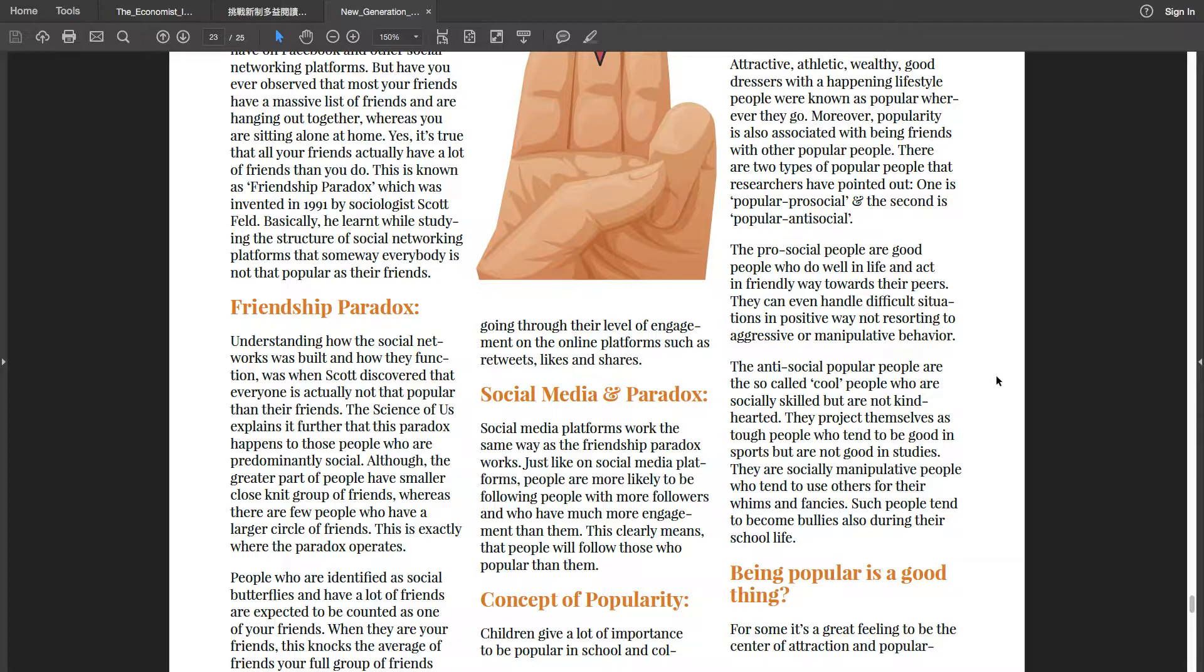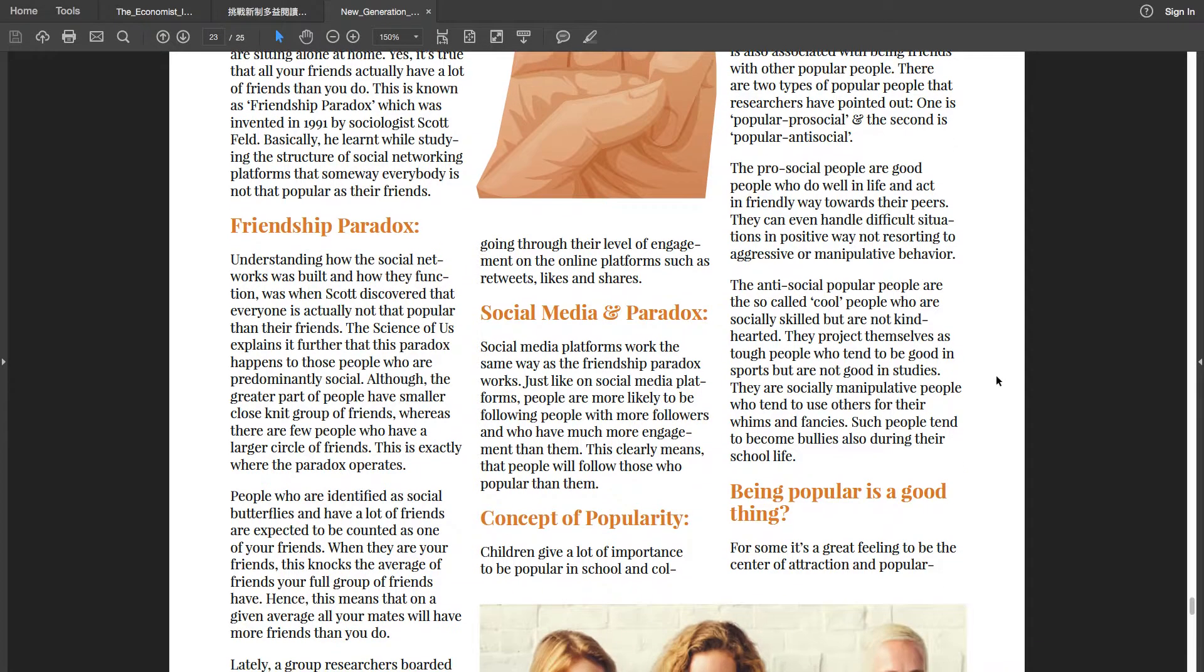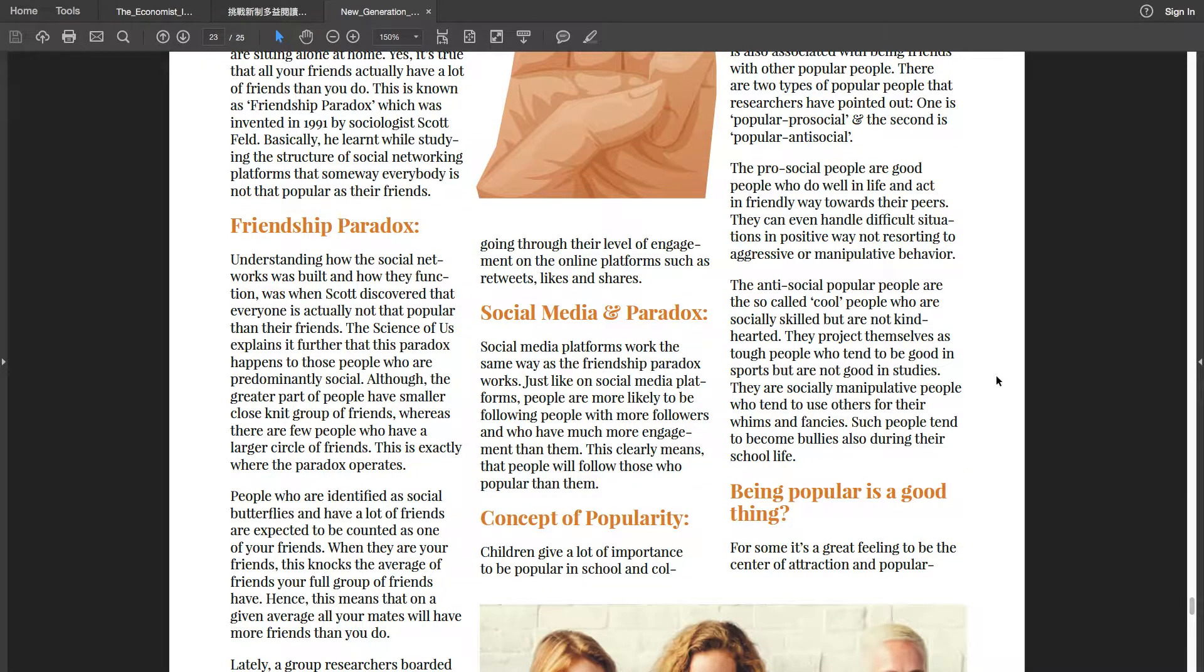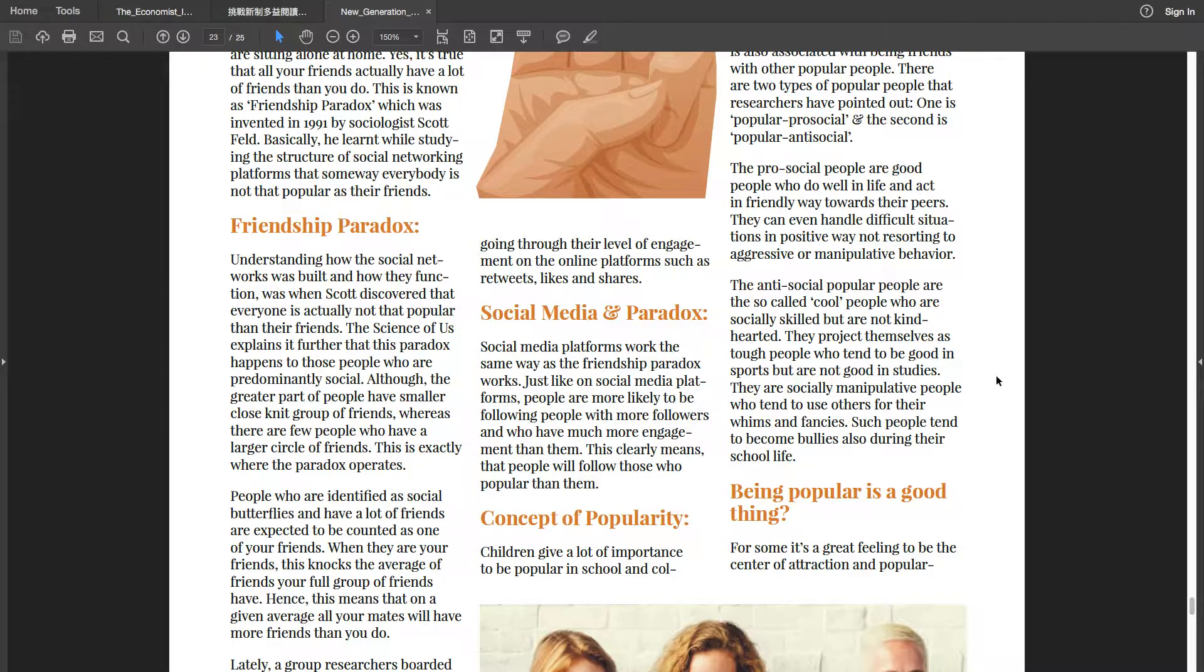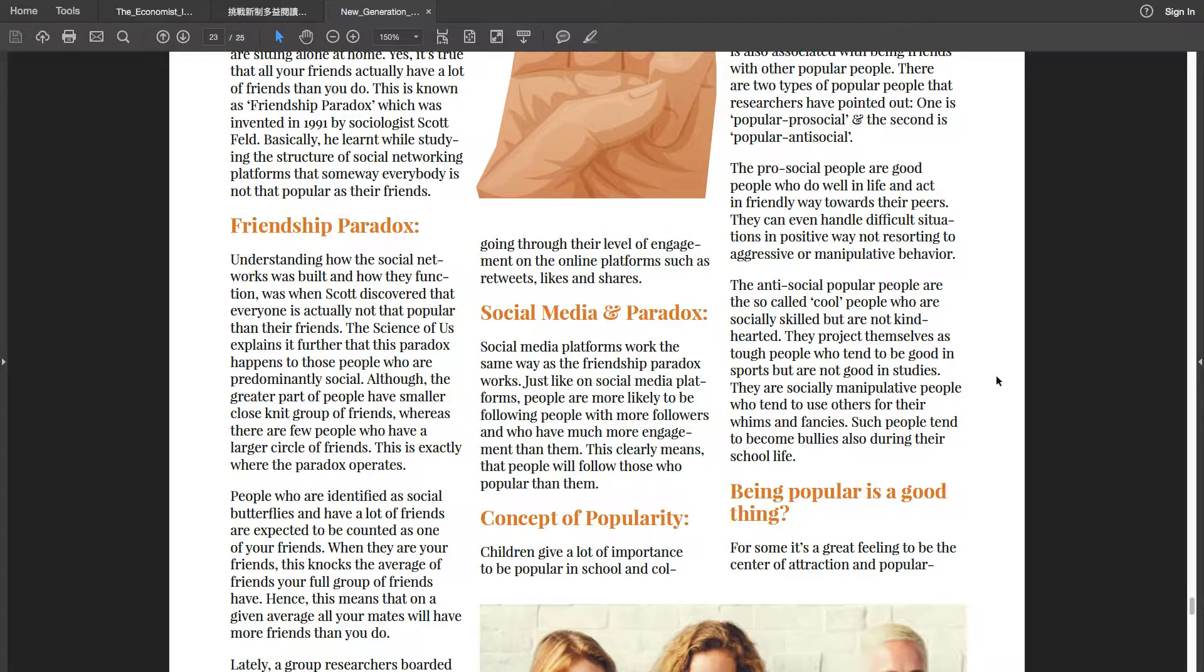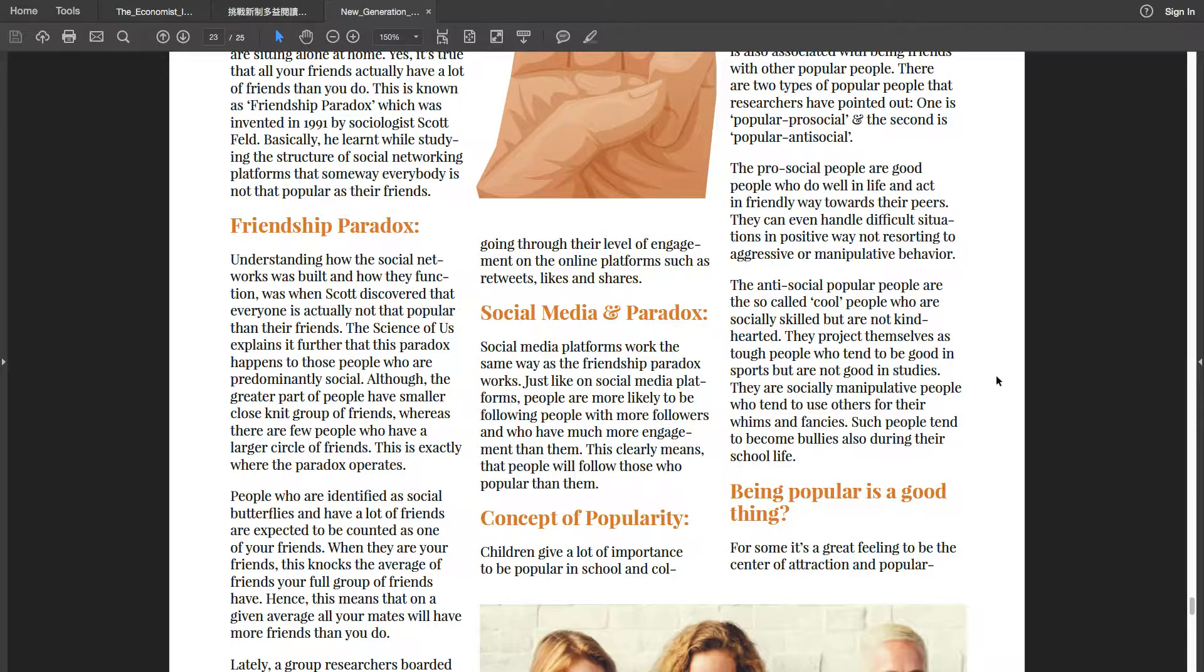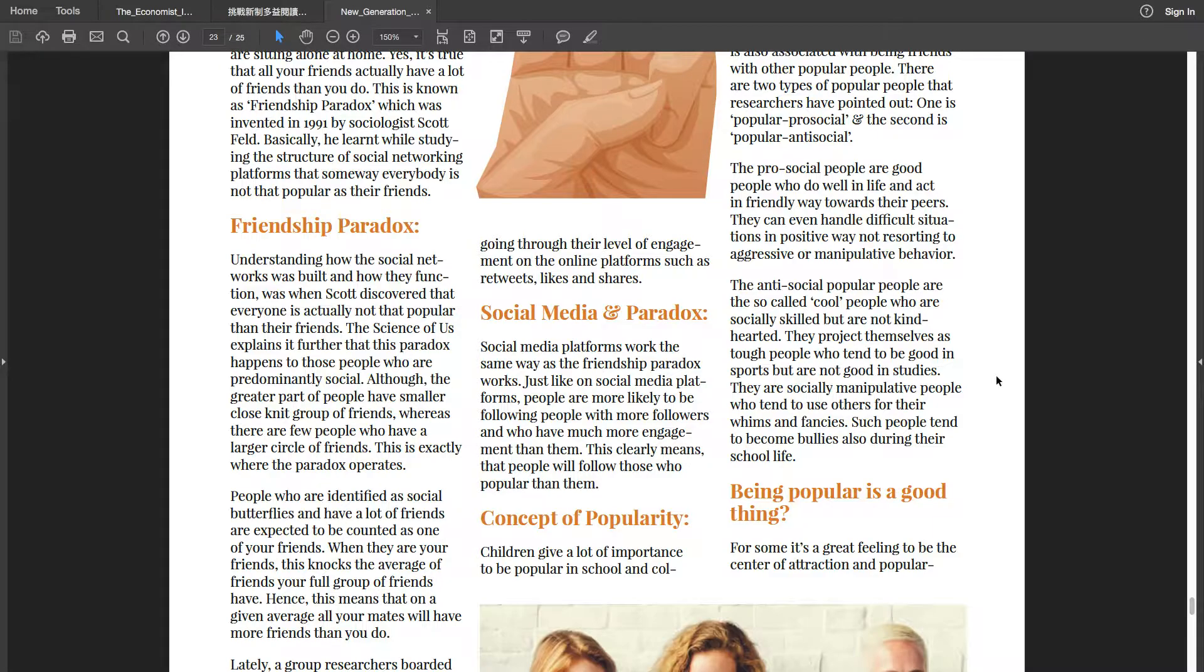The anti-social popular people are the so-called cool people who are socially skilled but are not kind-hearted. They project themselves as tough people who tend to be good in sports but are not good in studies. They are socially manipulative people who tend to use others for their whims and fancies. Such people tend to become bullies also during their school life.